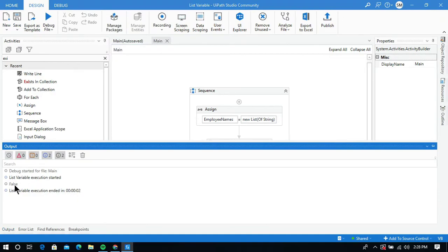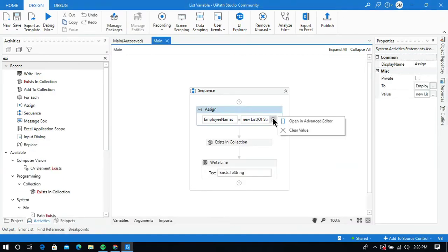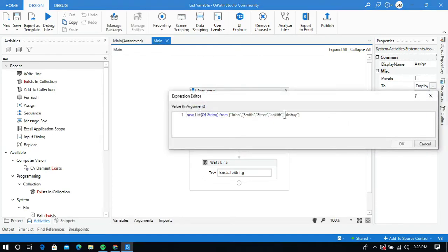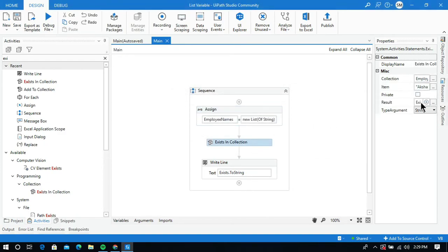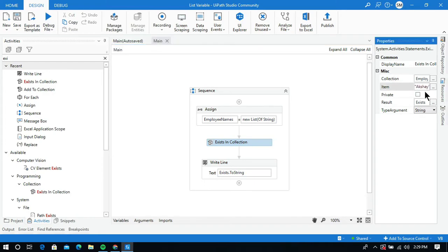After running the process, it is showing a false value. Even though Akshay exists in the list variable, it is completely case sensitive. So I should give a lowercase 'a' when entering the value in the Item field. Let me change this value.